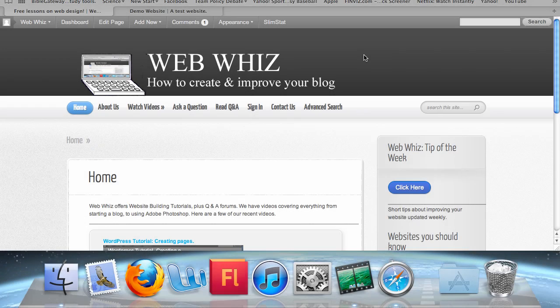Welcome to WebWiz! In this WordPress tutorial, I will show you how to add widgets to your website.